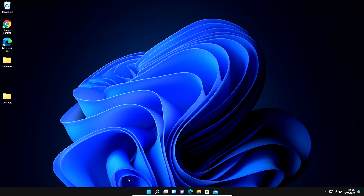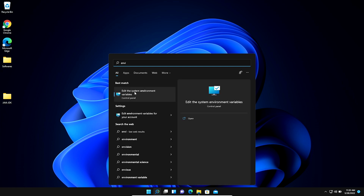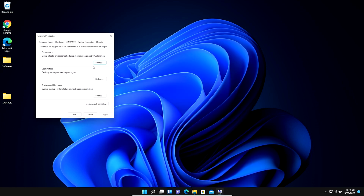Now we create the Java environment variable. We go to the Search option and type 'environment variable'. The 'Edit the system environment variables' option appears. We open it, go to the Advanced tab, and click on Environment Variables.